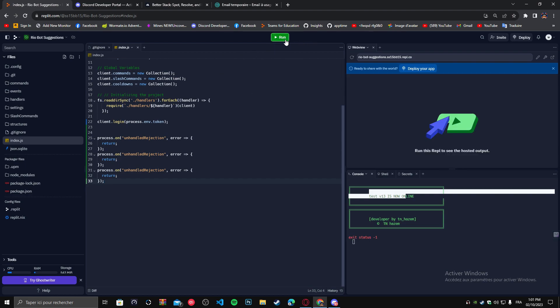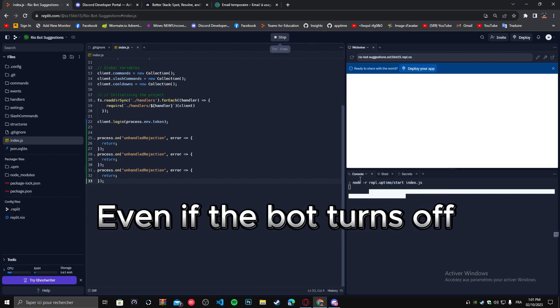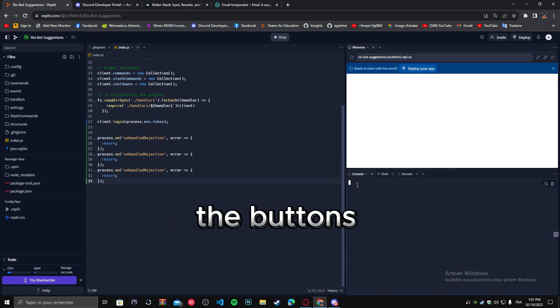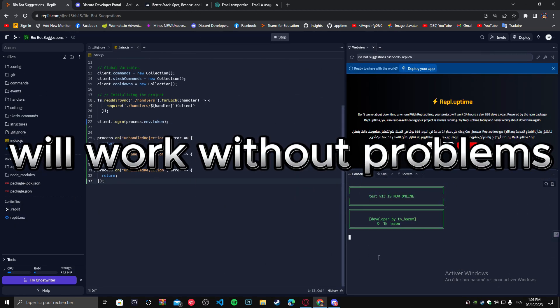Even if the bot turns off and restarts from the beginning, the buttons will work without problems.